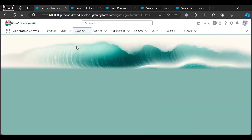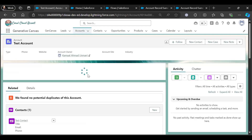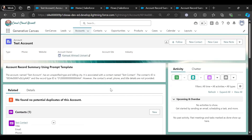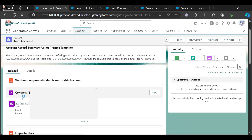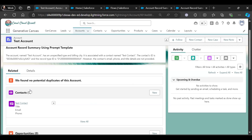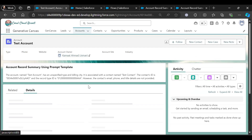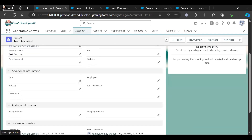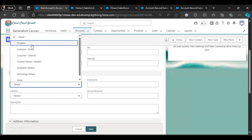See what is happening — it is loading the record summary. The Account Name is Test Account, it has an unspecified type and Billing City. It is associated with contact Test Contact. The contact email, phone, and title details are not provided. Let me give some more info — let me add Type and Billing City. Type is Prospect, save.